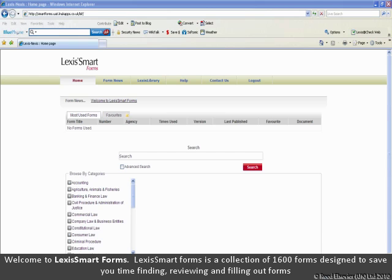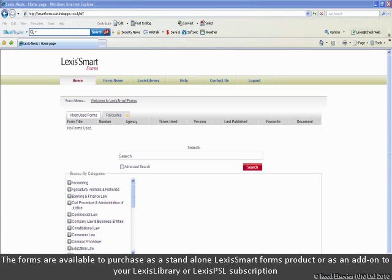Welcome to Lexis Smart Forms. Lexis Smart Forms is a collection of some 1600 forms that have been specifically developed to help you save time finding, filling out and reviewing forms. The forms are available to purchase as a standalone Lexis Smart Forms product, an add-on to your Lexis Library subscription, or an add-on to your PSL Practice Area subscription.